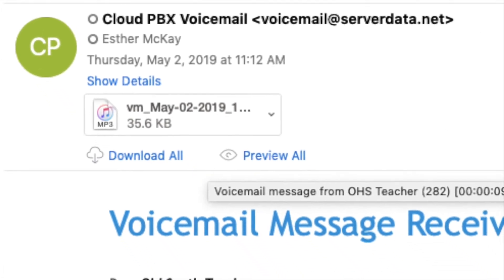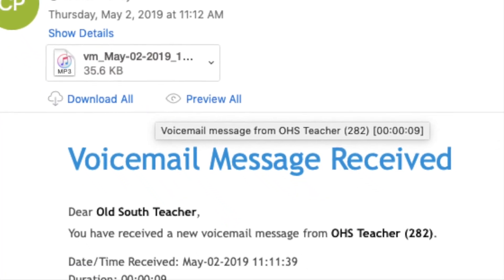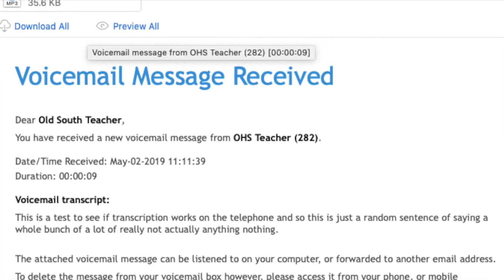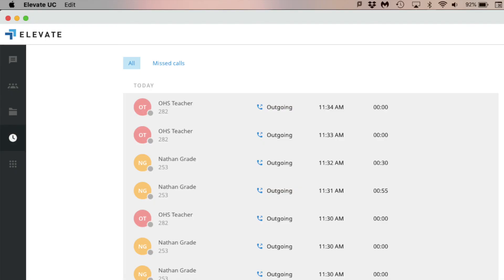If you've turned on the feature, you can get a recording of the voicemail right to your email as well as a transcription. The PC and Mac applications also provide the opportunity to see a list of calls and missed calls, as well as make phone calls right from the app.